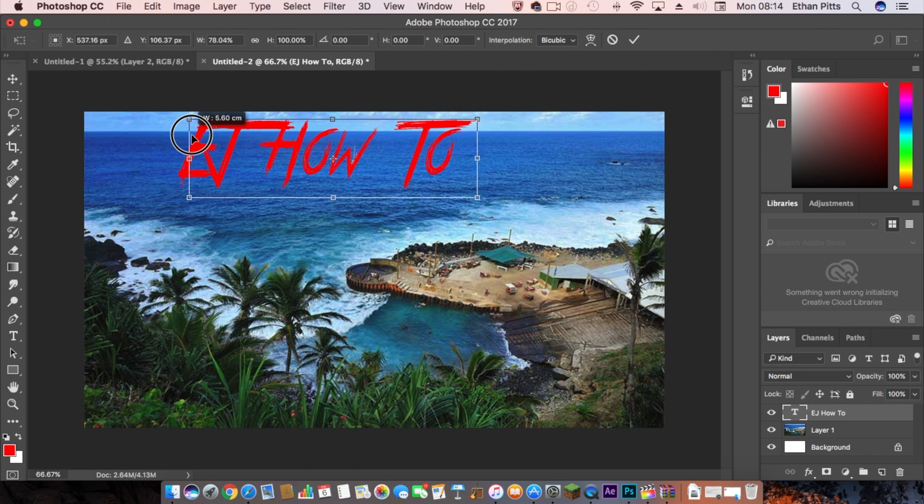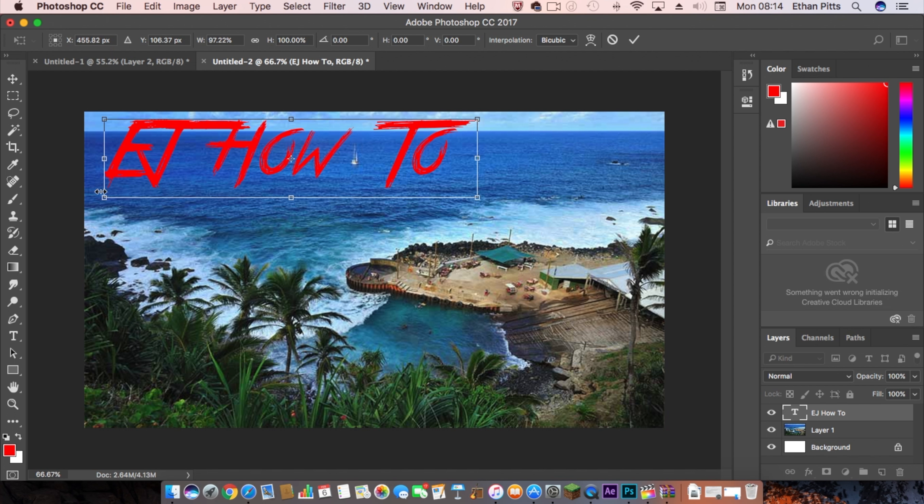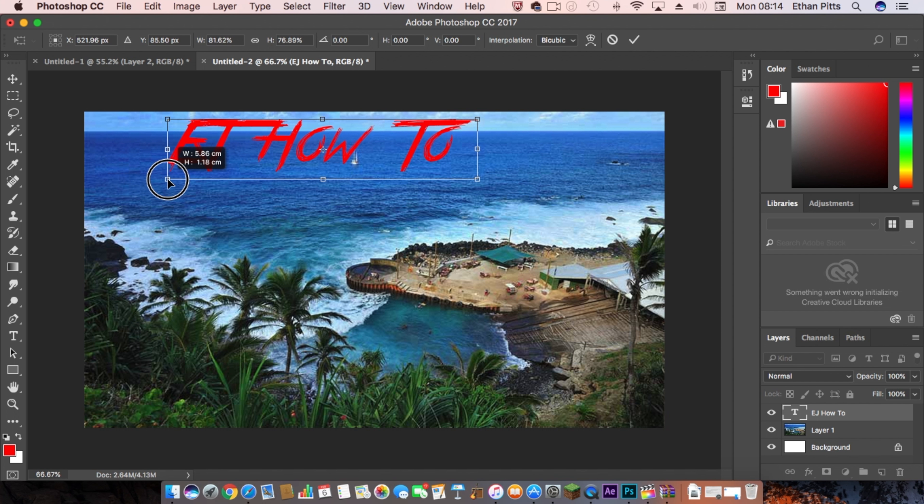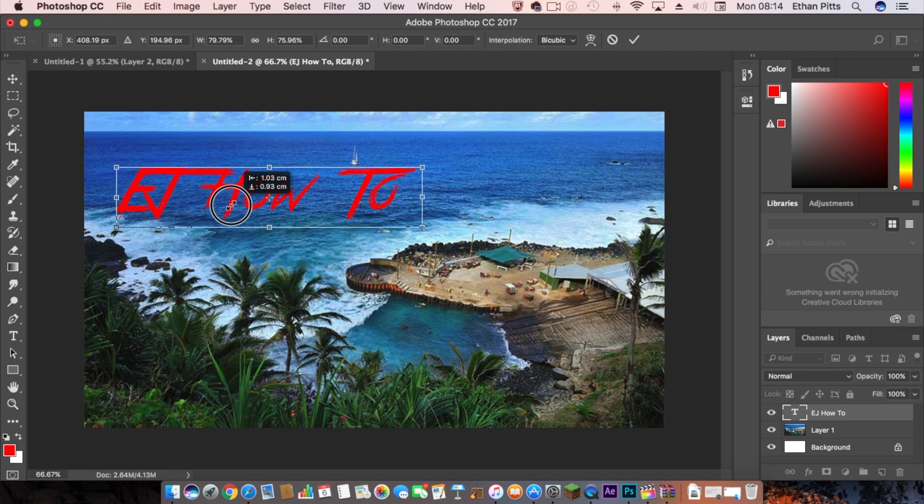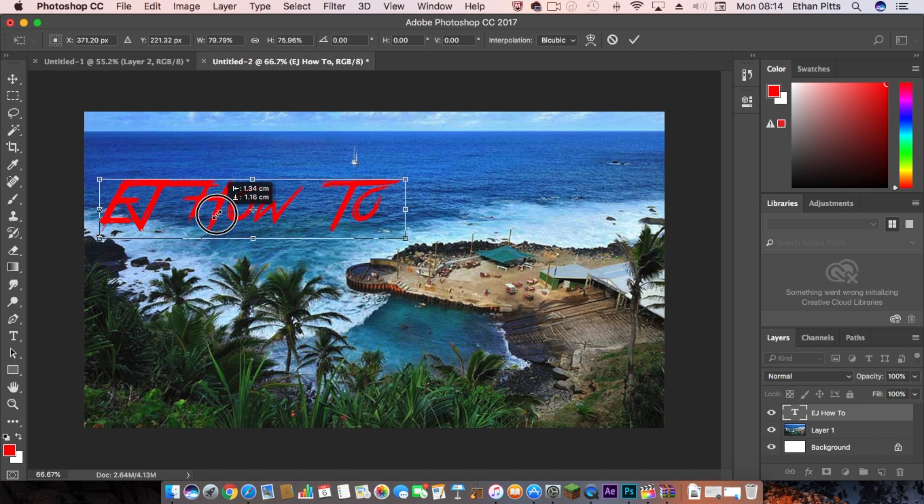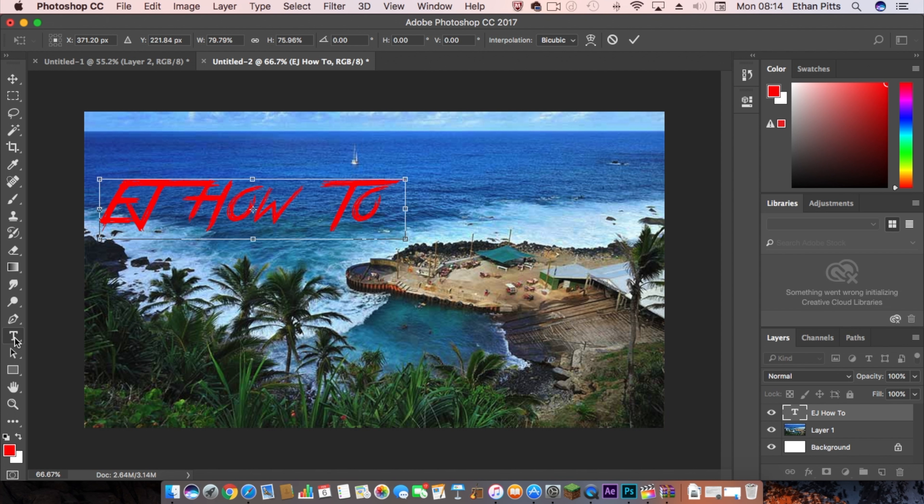Make that a bit smaller. You can fill around with what you do and bring that down there. As you can see, we're nearly there, and then you want to make some more text.